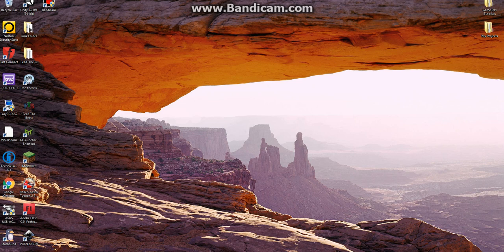Hello everyone, and welcome to part one of how to make a point and shoot game in Unity.